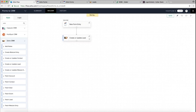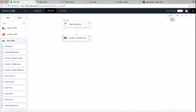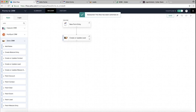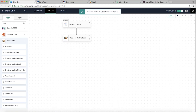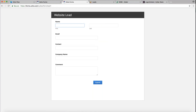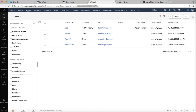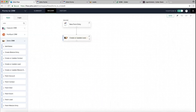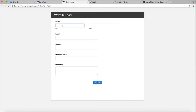Our simple workflow is now created — when a form is submitted on my website, it automatically creates a lead in CRM. The flow is ready; all we need to do is save it by clicking Save, then toggle it on. The flow is now live. Let's test it — go to the form 'Website Lead' and check the CRM leads section where we want to automatically create a lead.